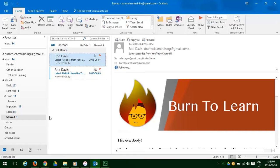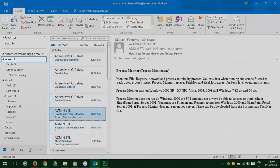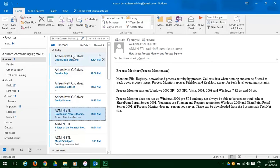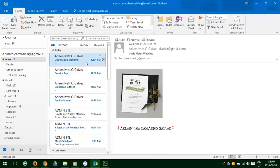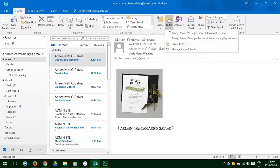So here we are. Let's scroll up to our inbox. And we have many, many emails from Arlene about a family matter, her uncle's wedding. Let's click on that and then click on the rules tab and see what we can do with this.